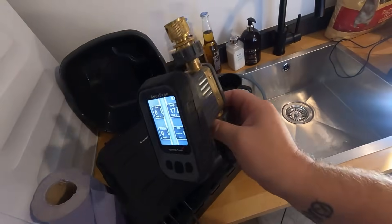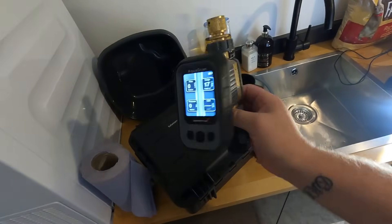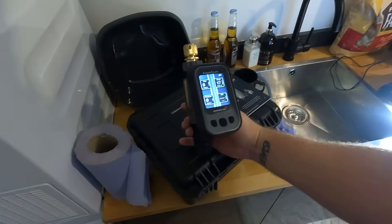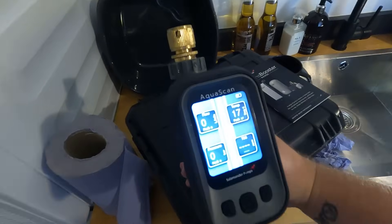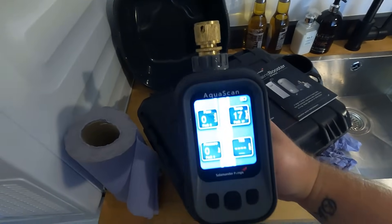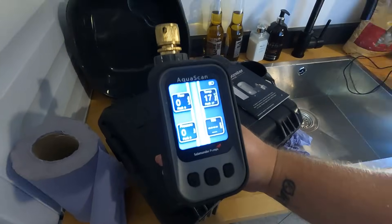I think this may be the problem, but let me show you the flow rate coming out of the taps because it's not great at all. What I'm going to use is the Salamander Aquascale — it's a great bit of kit, basically a four-in-one digital multimeter. It gives you flow rates, flow peaks, pressure rates, pressure peaks, and we can attach it to various points of the house to find out what's going on.